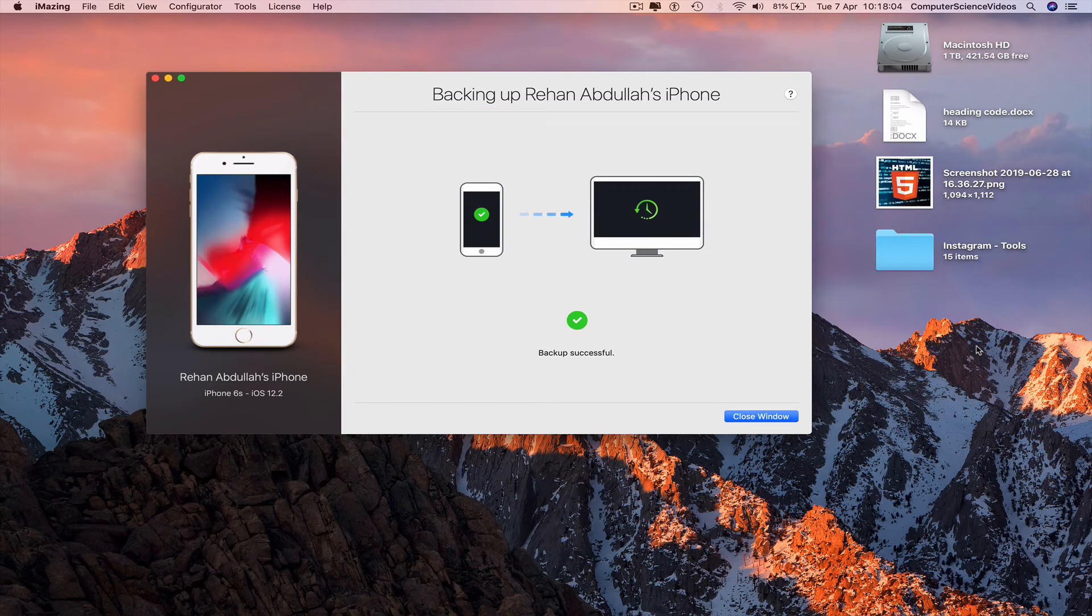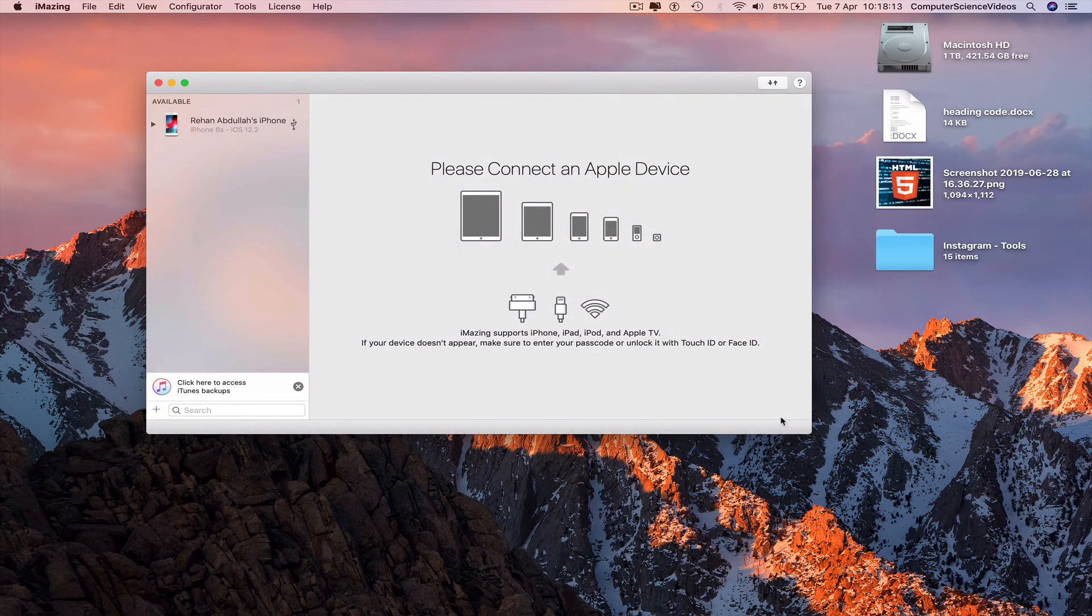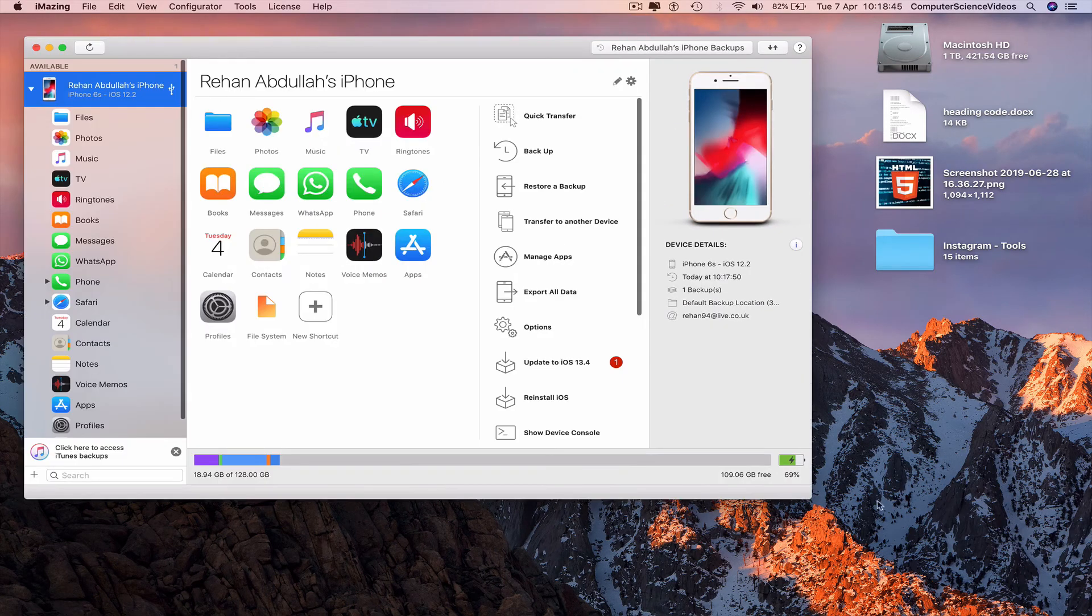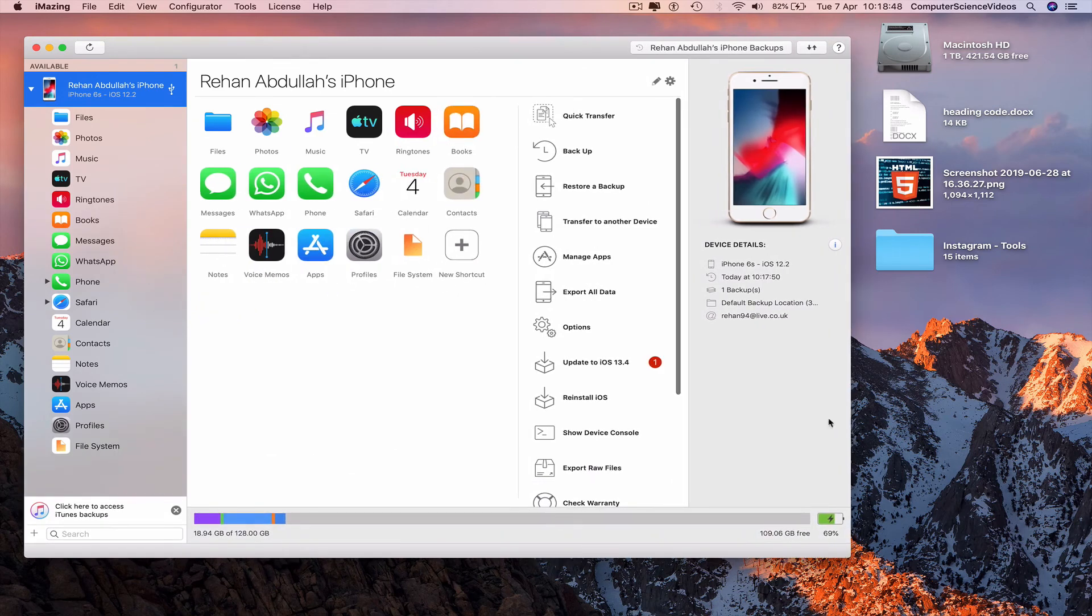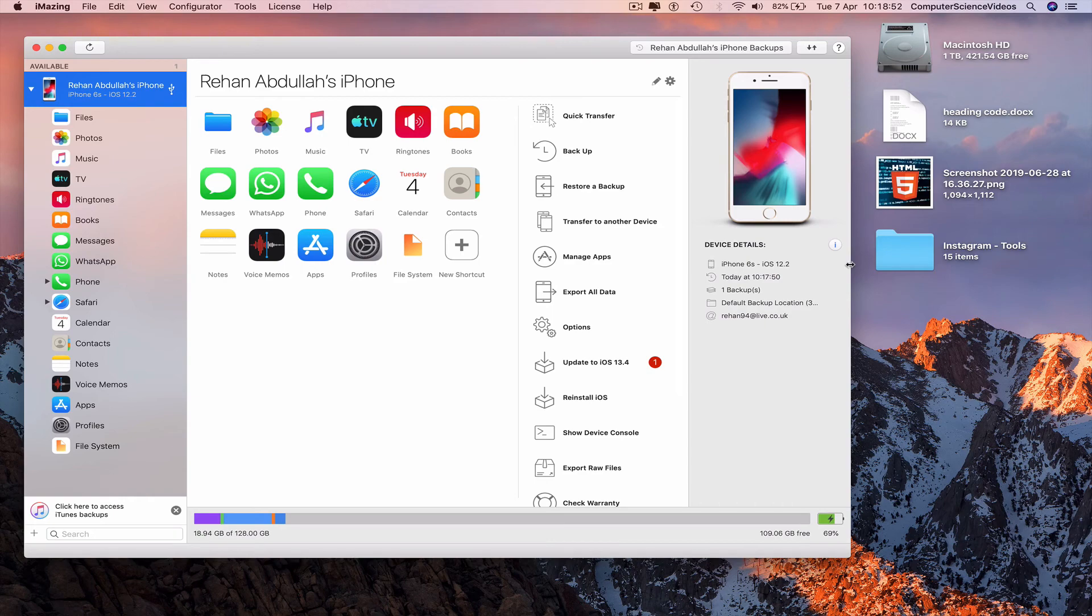The backup is successful. Close the window, click on the phone. All the information now is safe and secure.